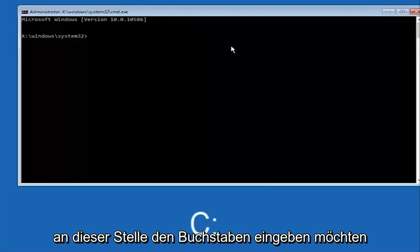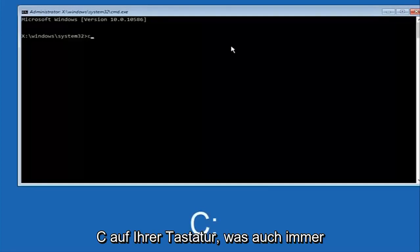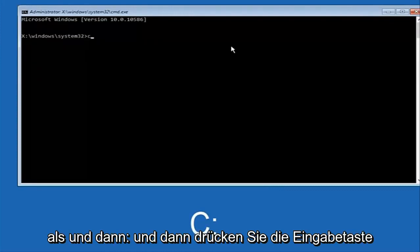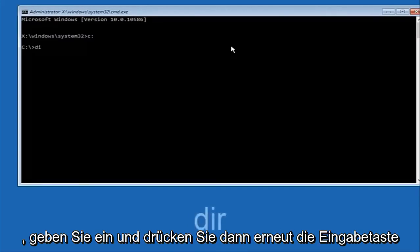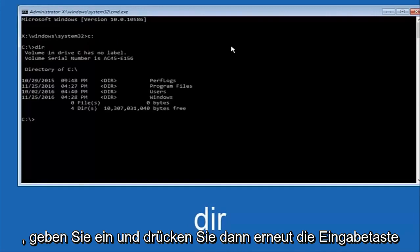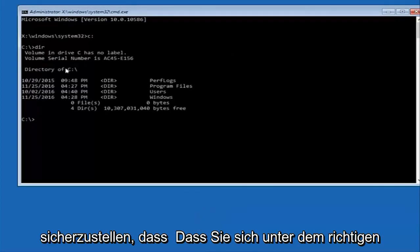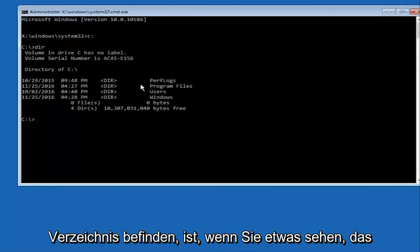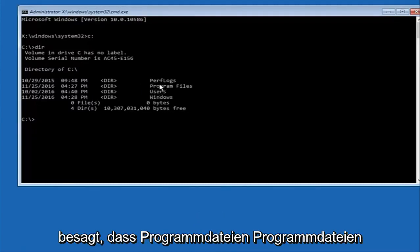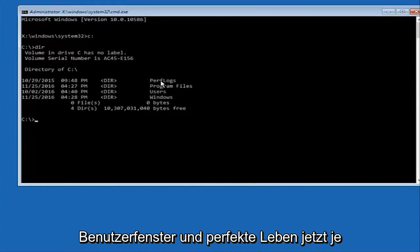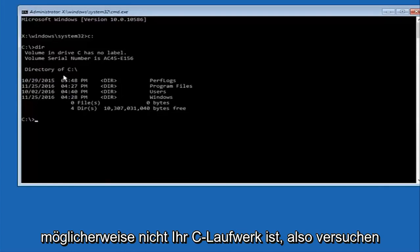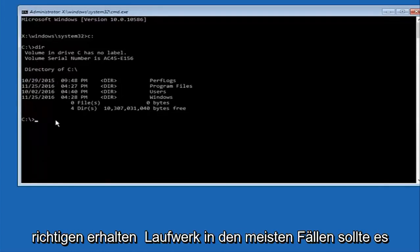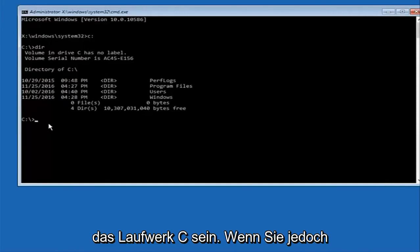At this point, type the letter C on your keyboard — or whatever your main hard drive would be labeled as — then colon, and hit Enter. Once you've done that, type 'dir' and hit Enter again. The way to make sure you're in the correct directory is when you see something that says Program Files, Users, Windows, and PerfLogs. Depending on your drive label it might not be C, so just try different letters until you find the correct drive — in most cases it should be C.